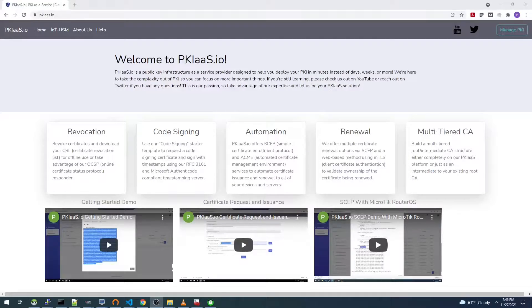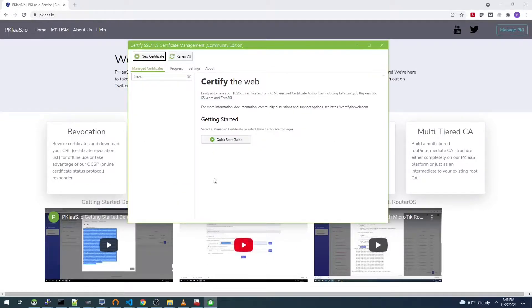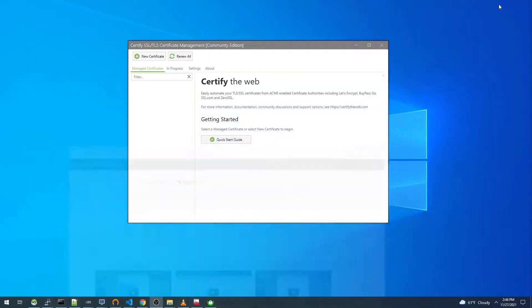Hello, this is Laius from pkias.io. In this video I'll be demonstrating how to use the Certify the Web ACME client to request a certificate from pkias.io.